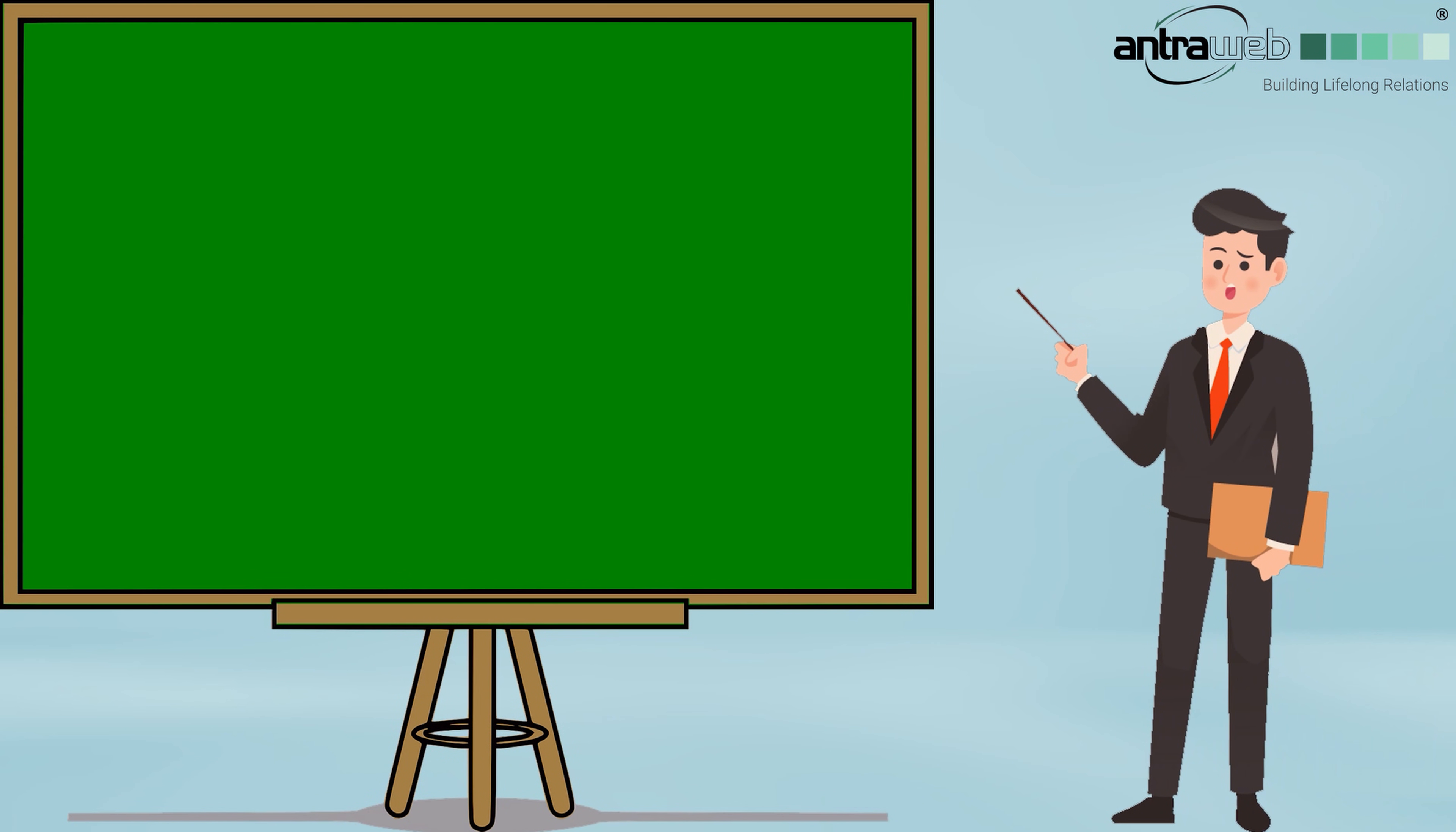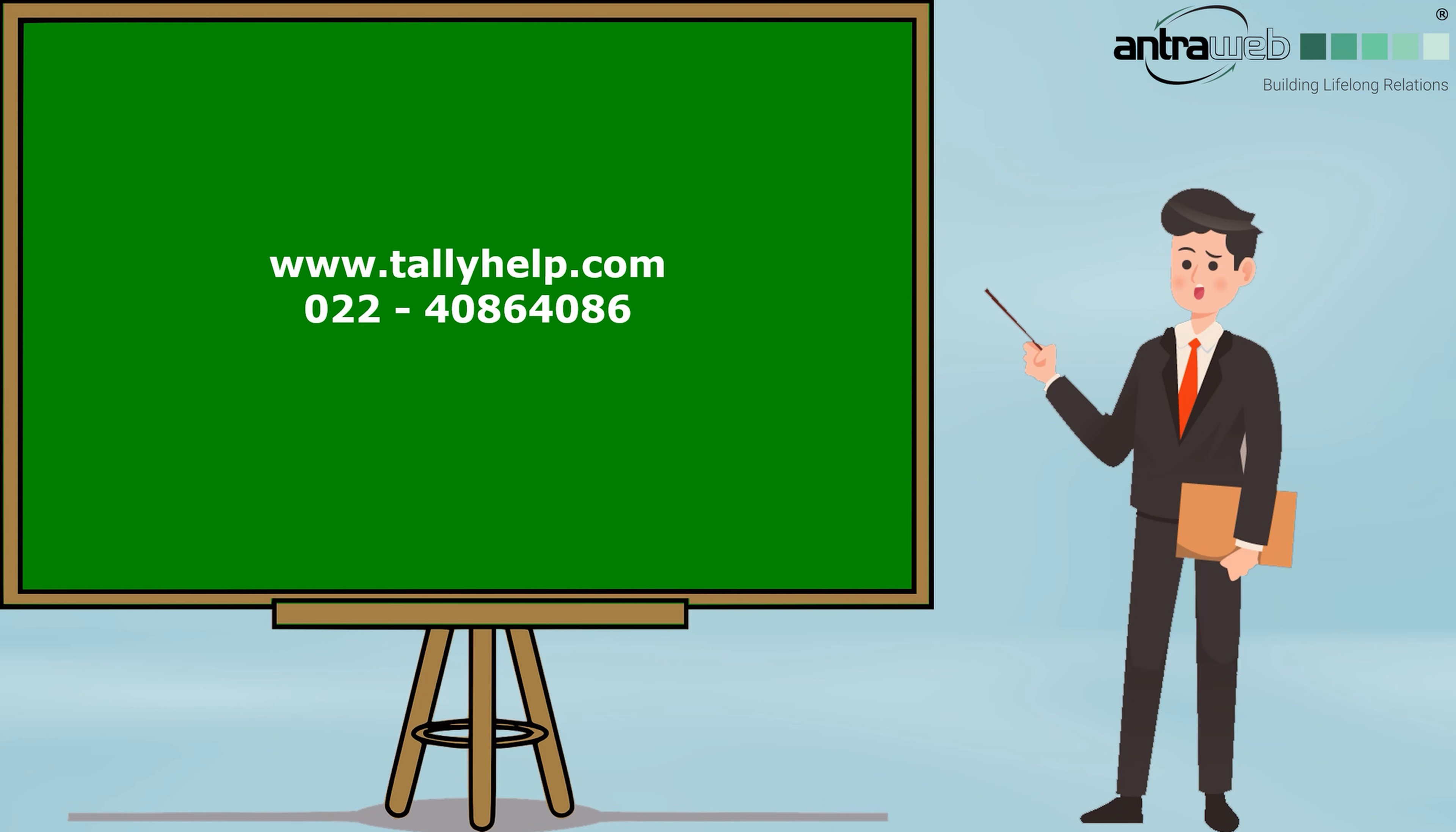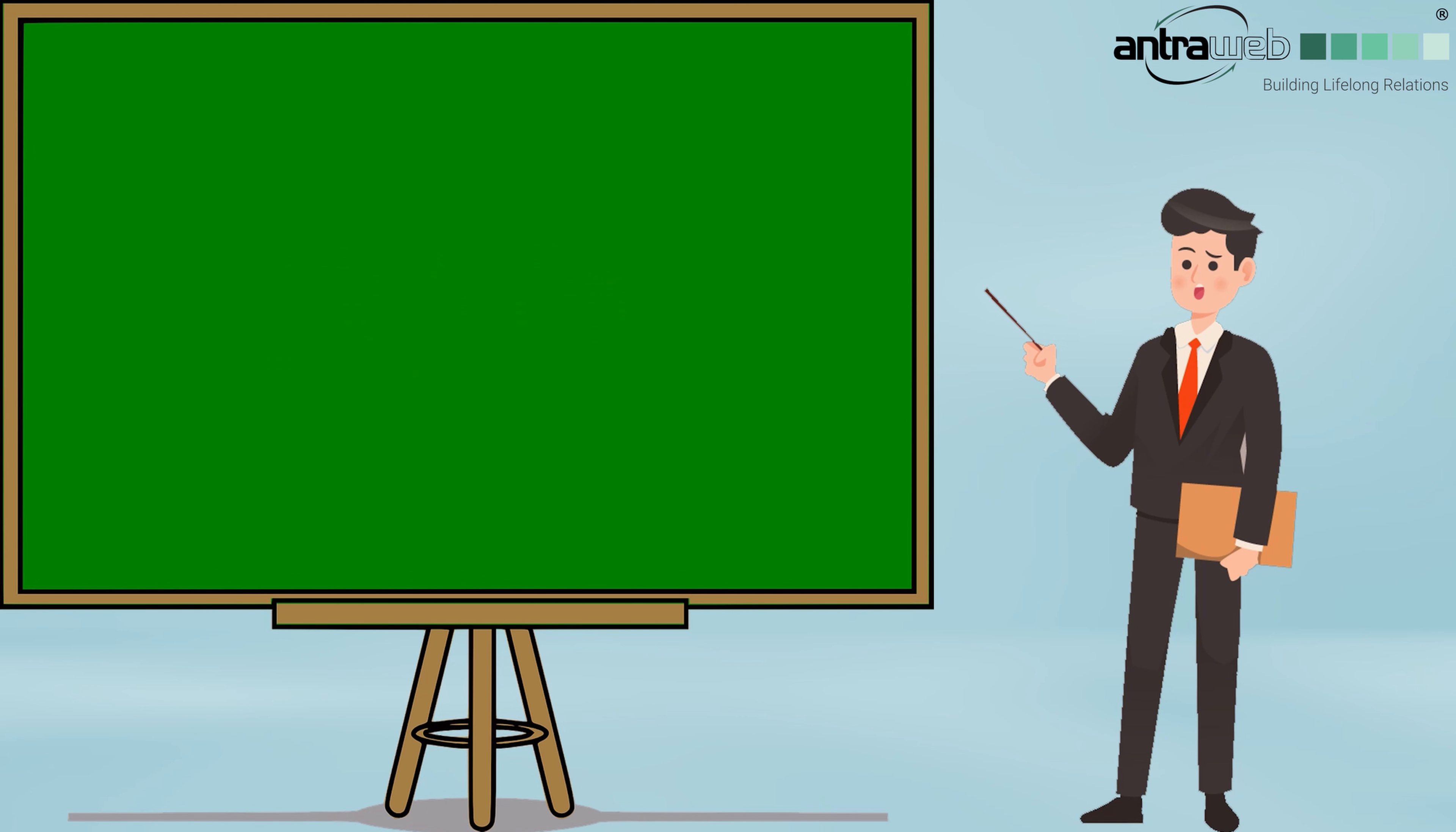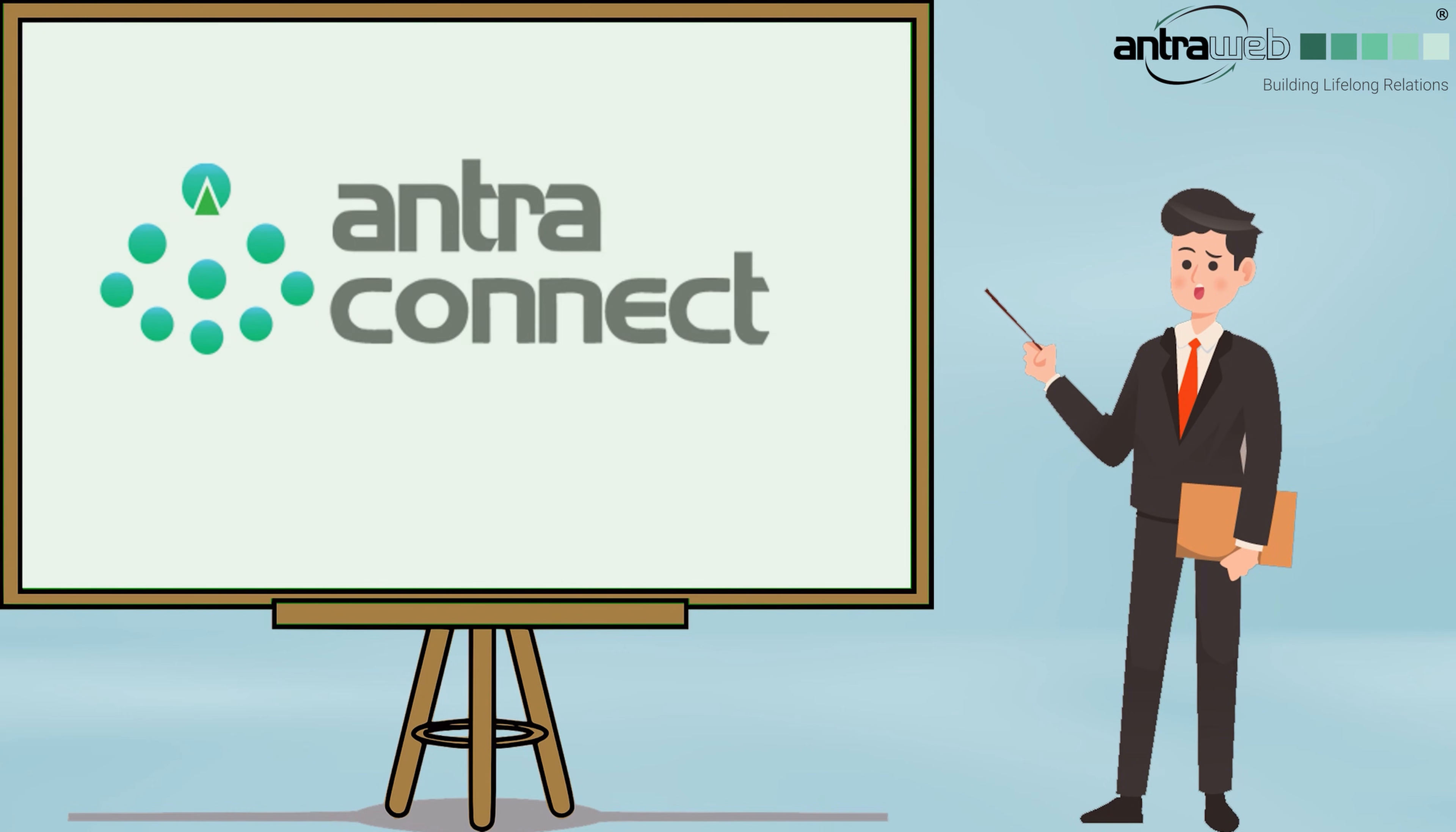I hope you like this video. In case of any query regarding our SMS module, you can raise a support ticket from www.tallyhelp.com. You can contact us on 022-4086-4086. For any support, you can email us at support@intraweb.com. You also can raise a support ticket from our IntraConnect application. If any difficulties for creation of support ticket from IntraConnect, then in this situation, you can talk to your key account owner.